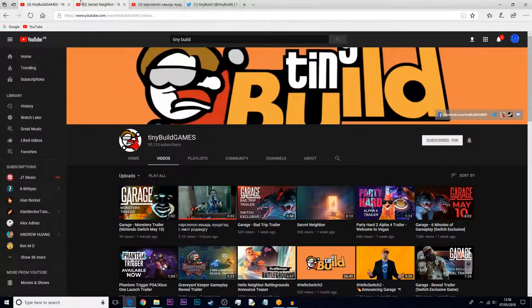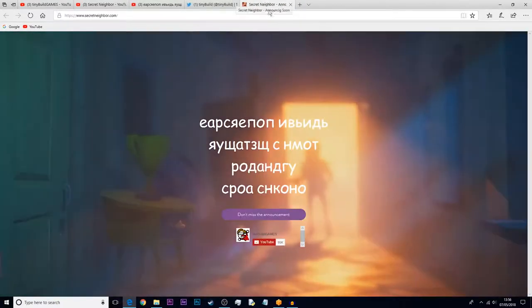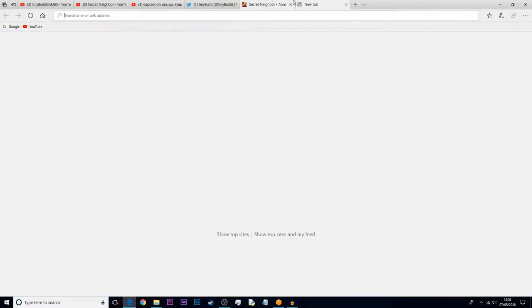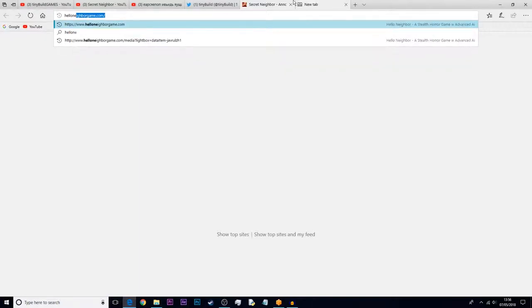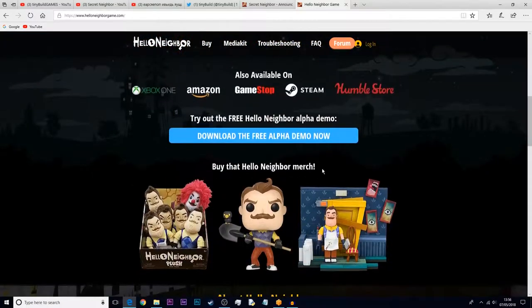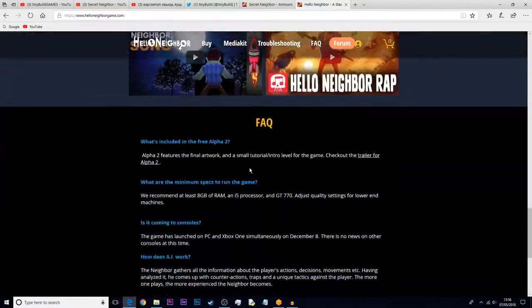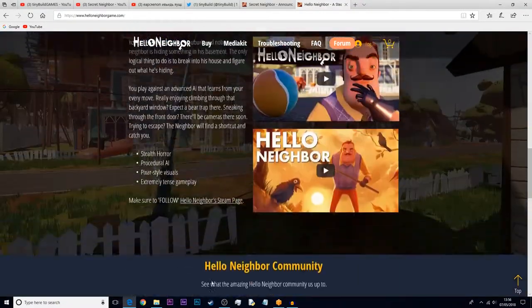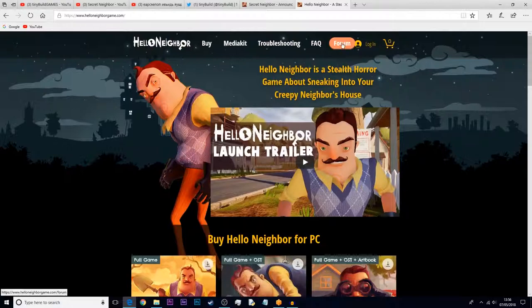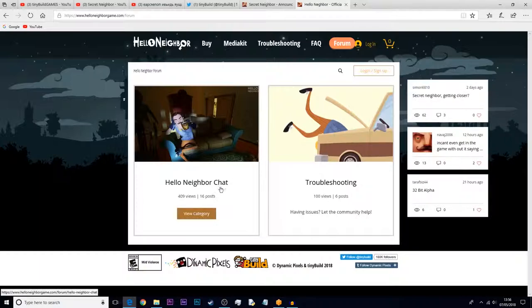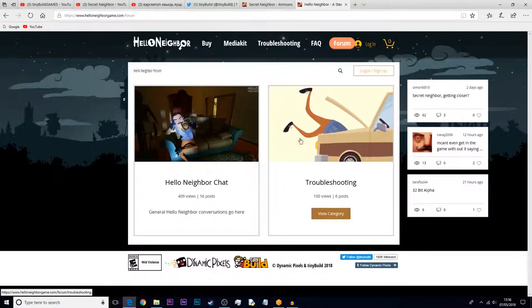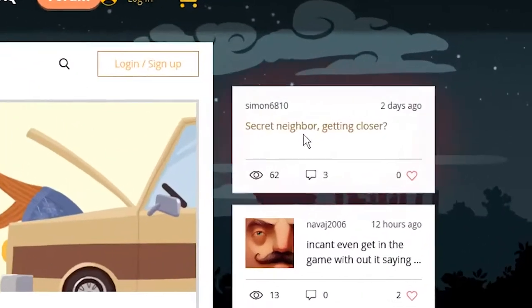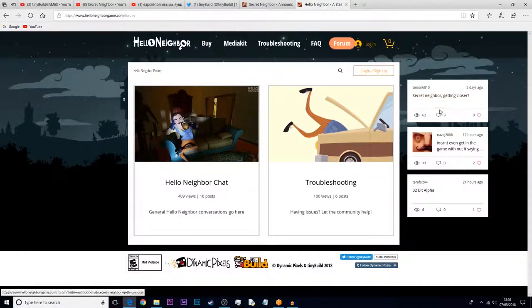Now if we go on to the Hello Neighbor Secret Neighbor website here, you'll see that Hello Neighbor's got their own website. The actual Hello Neighbor game website got an upgrade - it looks a lot more clean and nicer. When you have a look at it, they've got a forum page here which is new. There's Hello Neighbor chat and troubleshooting, and look: Secret Neighbor getting closer.